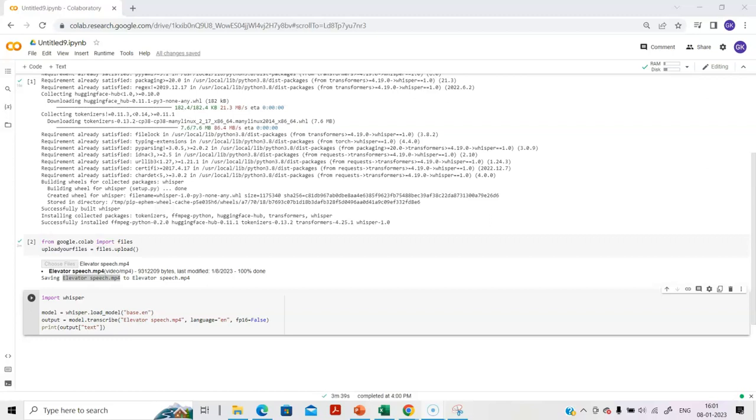We will refer to the base model. That is one of the models. There is another model called medium, and there is another model called large. These are different types of models that are available in Whisper.